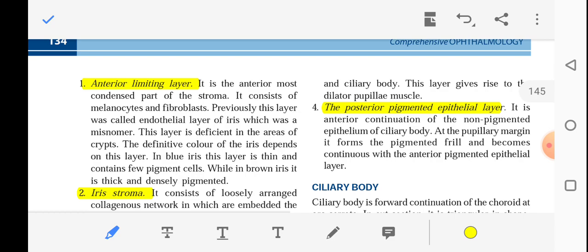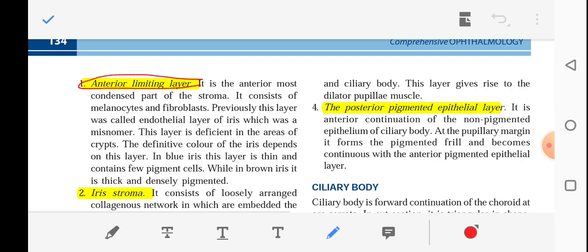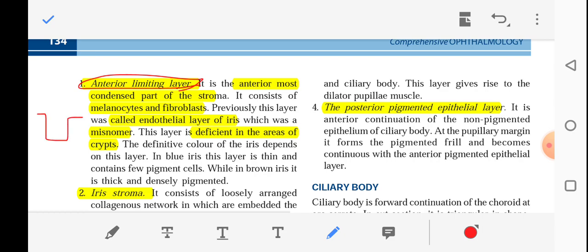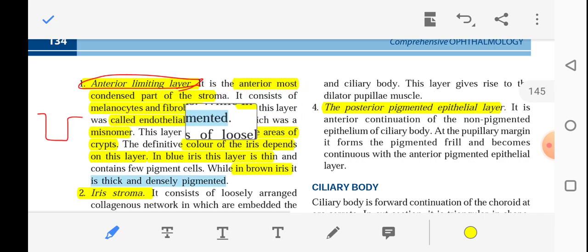The anterior limiting layer is the anterior-most condensed part of the stroma. It contains melanocytes and fibroblasts. Previously this layer was called the endothelial layer of the iris, but that was a misnomer. This layer is deficient in areas of crypt, hence it gives a depression-type appearance. The color of the iris depends on this layer — in blue iris this layer is thin, while in brown iris it is thick and densely pigmented.